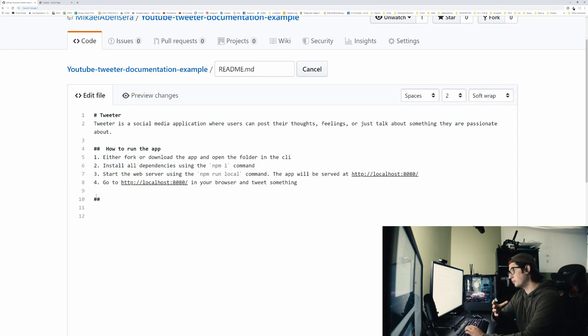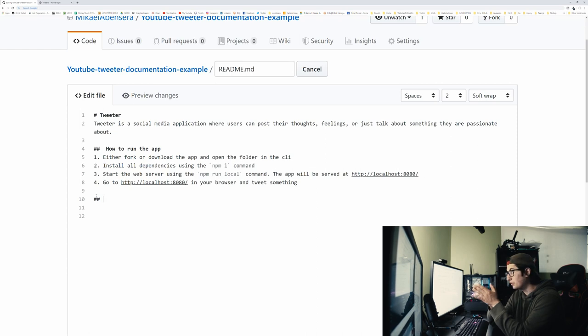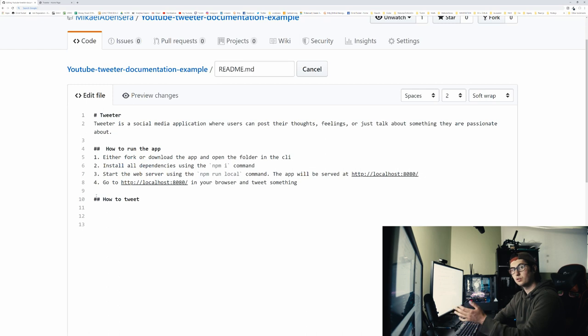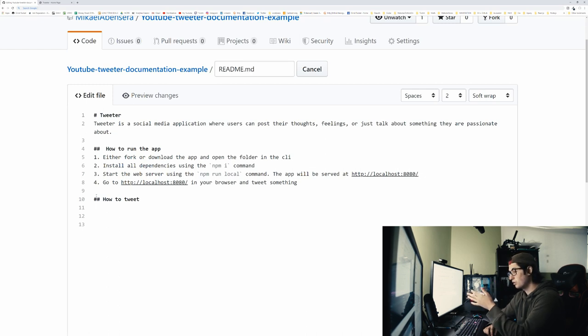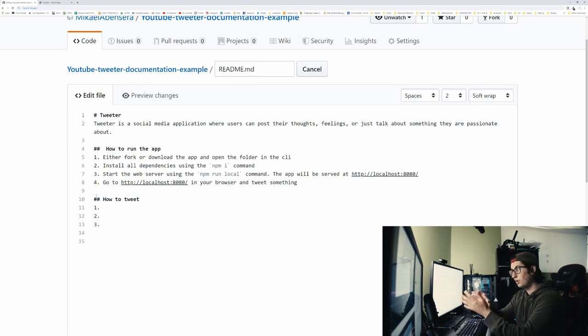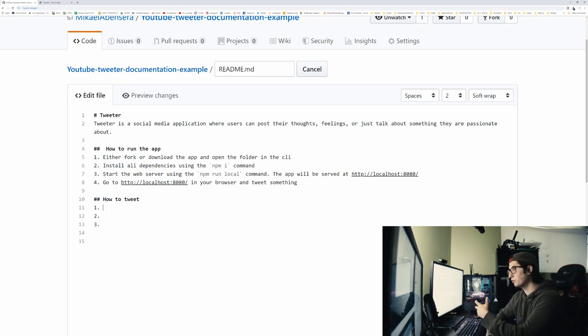The next step would be how to use a certain feature in your app. In this case, the main feature of my Twitter app is to tweet. We're going to be telling people how to tweet. And again, it's super simple in this case, but if it was a complex project and a complex feature, I would be describing to the user or to whoever's reading this on how to use that specific feature.